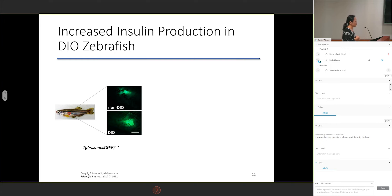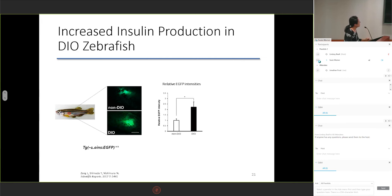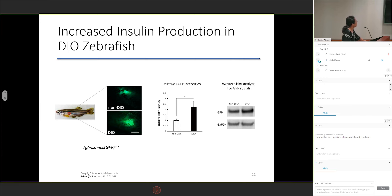Because glucose intolerance is associated with insulin resistance, we quantified insulin production in DIO zebrafish. There is no commercially available antibody for zebrafish insulin suitable for blood analysis, so we used an insulin-EGFP transgenic line to quantify insulin levels by EGFP expression. The average EGFP intensity was significantly higher in DIO zebrafish than in the non-DIO group, and Western blot analysis also confirmed higher GFP protein abundance compared to the control group.